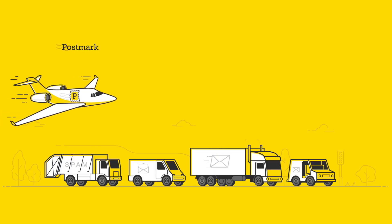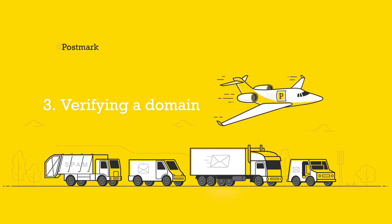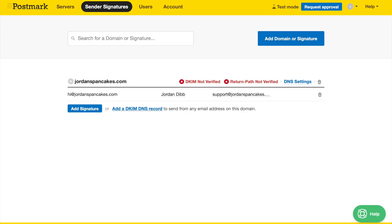Step 3: Verifying a Domain. Verifying a sending domain means you can send from any email address using that domain and you get the added deliverability benefits of sending from a DKIM verified domain.